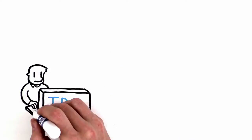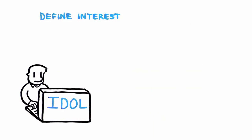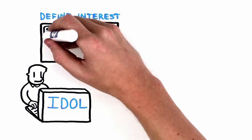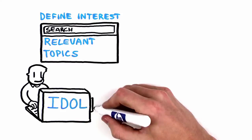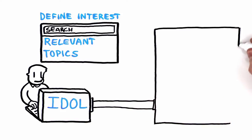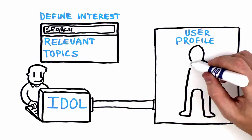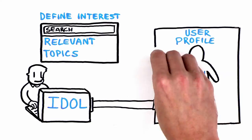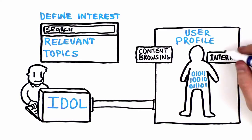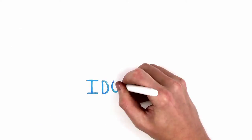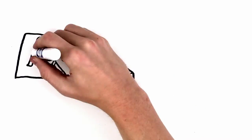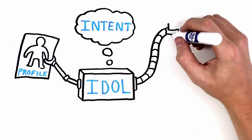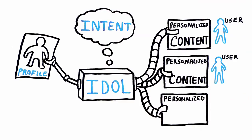With IDOL, users can define their interests as well as train the search engine to understand and deliver relevant topics that matter to them. Over time, IDOL automatically constructs a comprehensive profile of each user based on the data they consume, including content browsing, contributions, and interactions with colleagues. IDOL uses the individual profile of a user to understand their intent and deliver more relevant and personalized results.